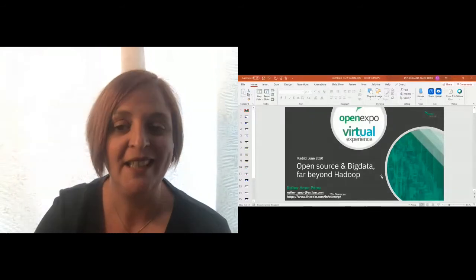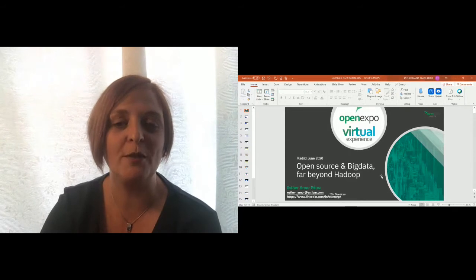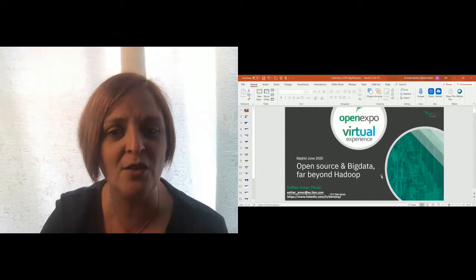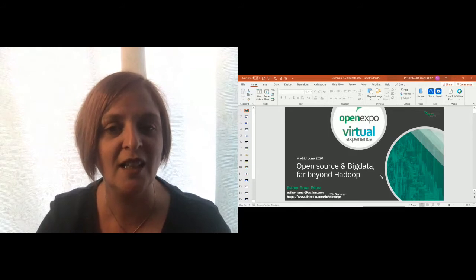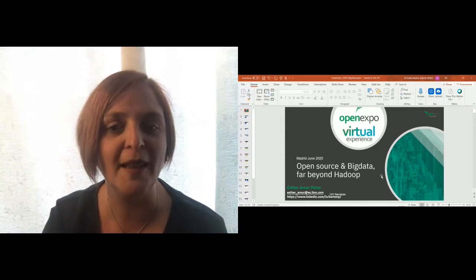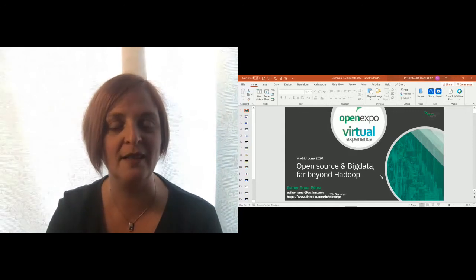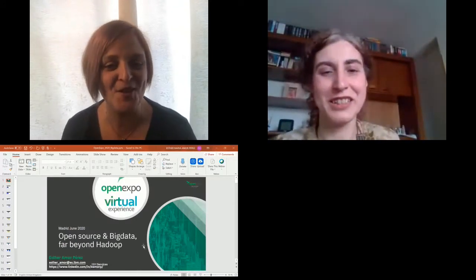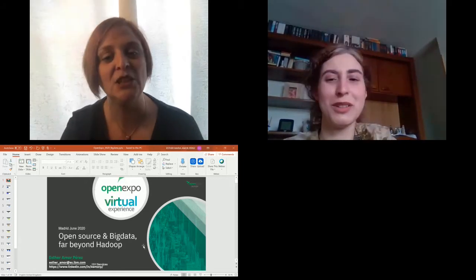Hello everyone, we are back. I hope you have enjoyed your networking time. I'm going to introduce you to Esther Amore, the IT specialist for open source software at IBM. Her professional experience led her to explain the advantages of collaborative software. Esther will be talking to us about open source and big data. Hello Esther — we cannot see you. Oh no, okay, maybe your camera. Now you can see — hello, is there? Hi, good afternoon and thank you everybody for your attendance.